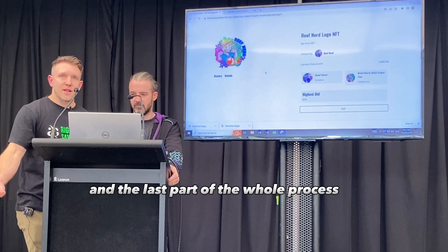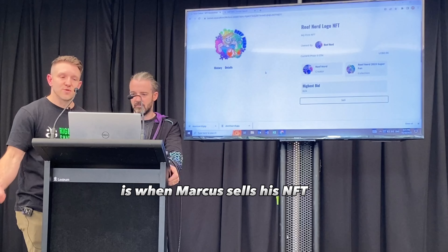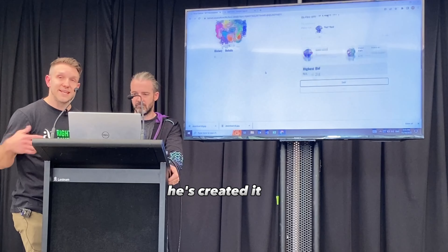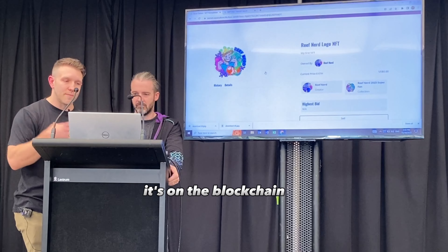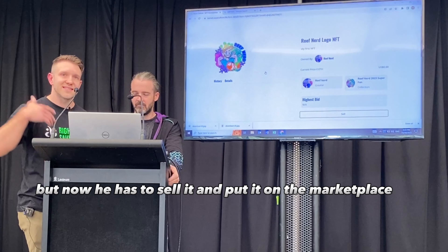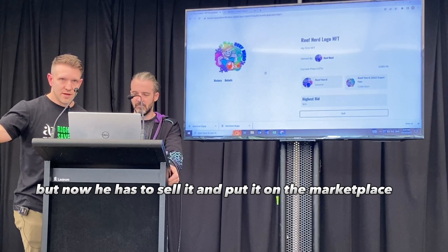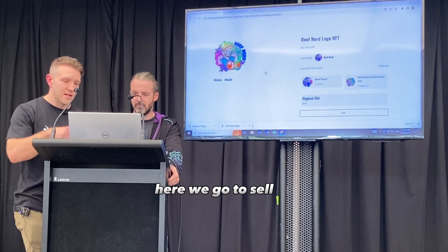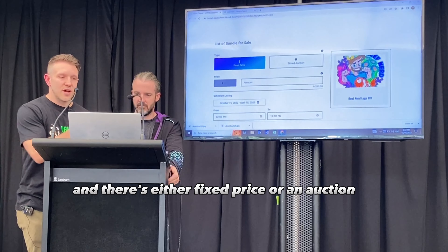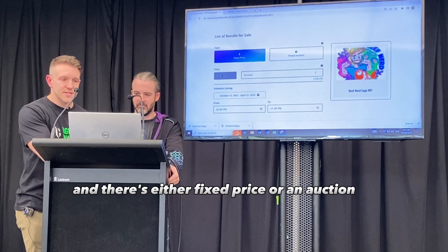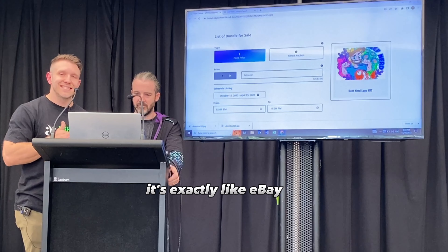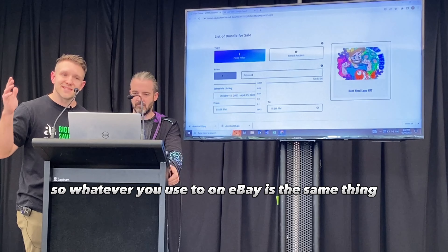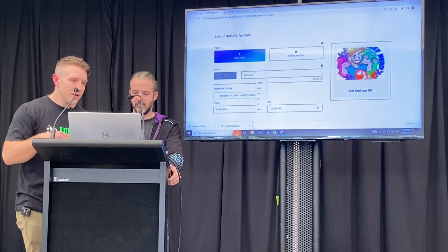The last part of the whole process is when Marcus sells his NFT. He's created it, it's on the blockchain, but now he has to sell it and put it on the marketplace. He would go to sell and there's either fixed price or an auction. It's exactly like eBay — whatever you're used to on eBay, it's the same thing.